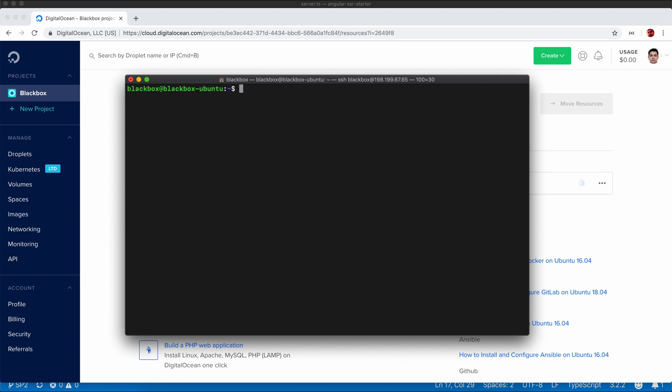So now I am already inside the box. The first step is to install nginx. We will be using nginx to provide a reverse proxy to our Node application, or Angular Universal application, which will run in Node. So let's just install nginx.